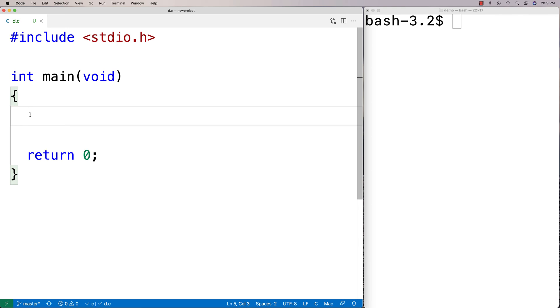In this video, I'm going to talk about memset in C. So memset is a function in C that we can use to set a whole block of memory to a particular value.